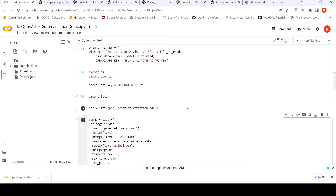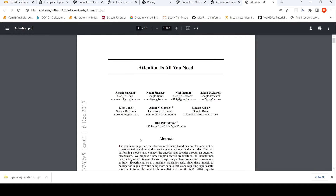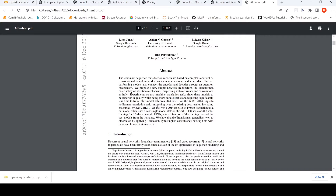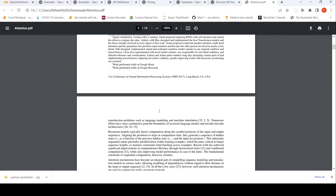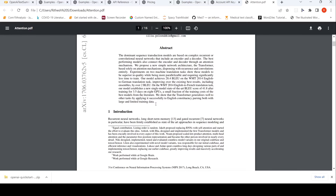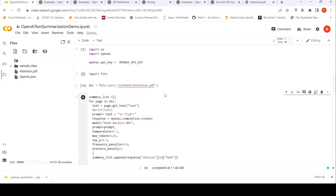My idea for summarization was to generate the summary of each page in this research paper, and then from that summary I will again give it to OpenAI to generate another summary. So my idea of a document summary is: summary of individual pages, which is then fed to get the final summary. I read page by page of this document and get the text of each particular page.